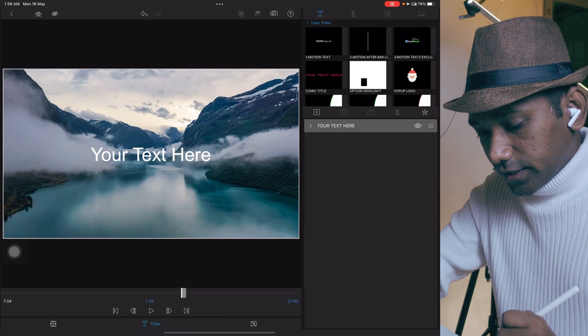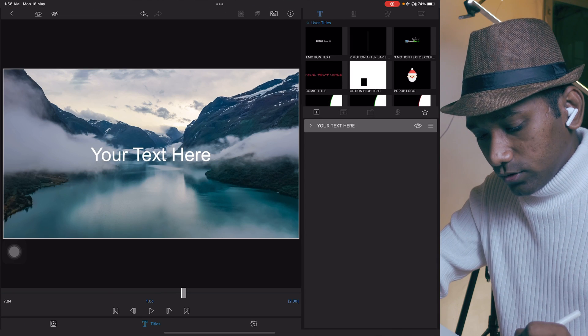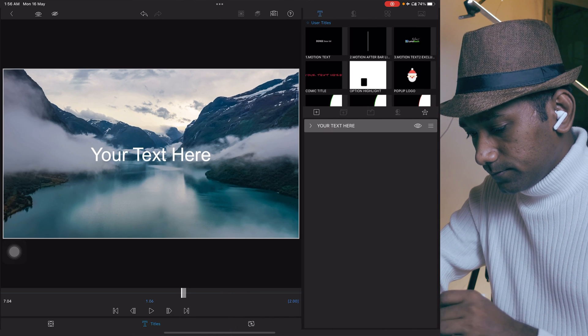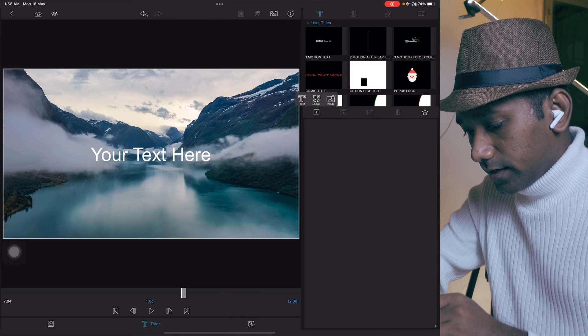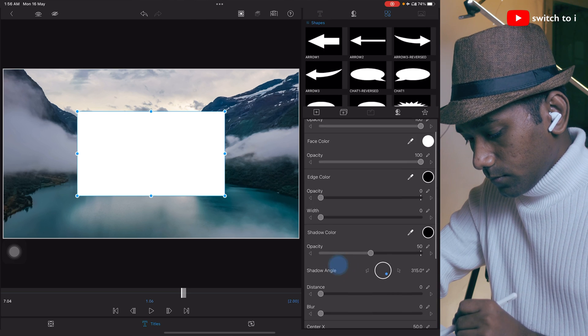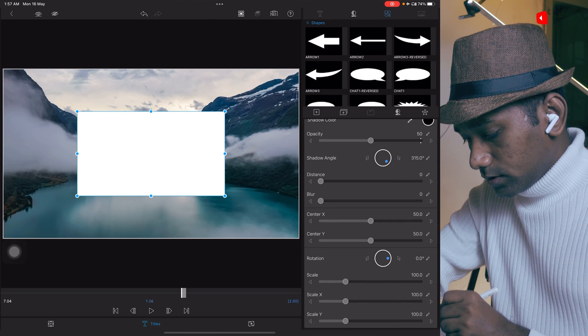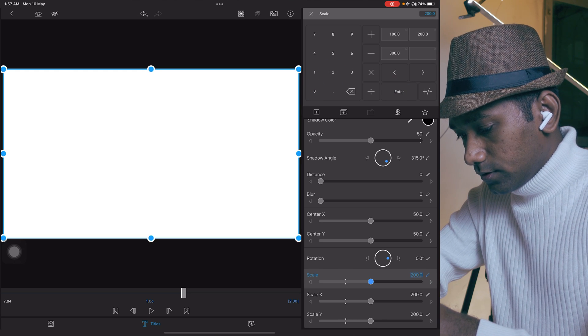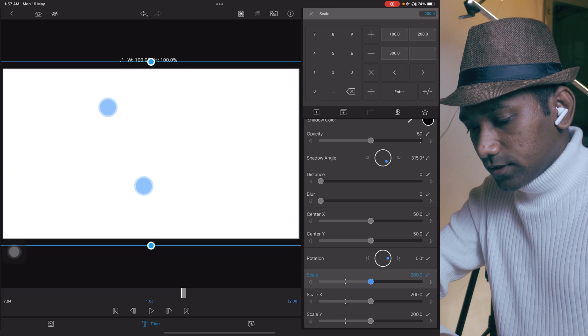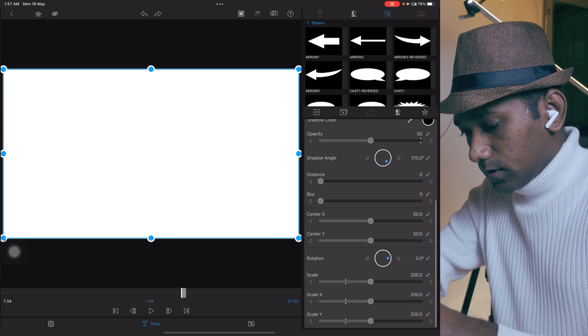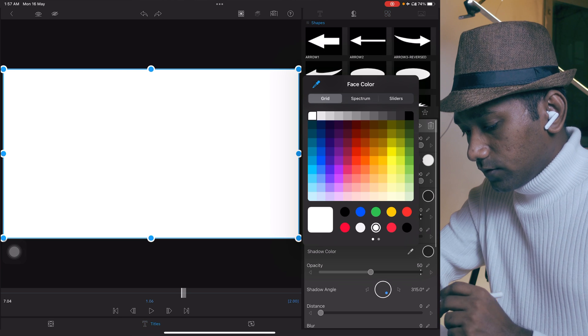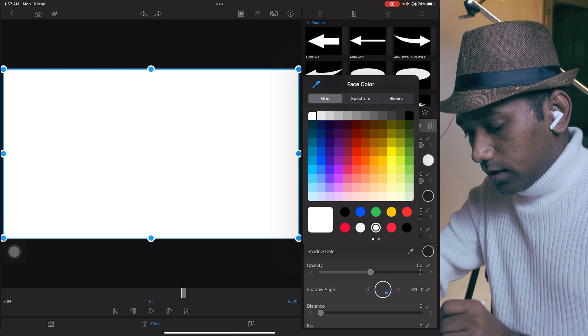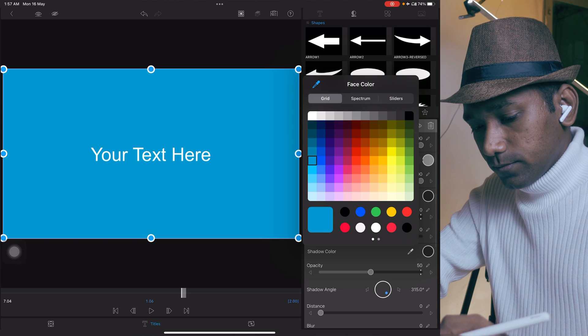Now select this bottom second clip. We are going to create the background. Tap on this title and delete this, create a new title shape. Go to scale parameter, tap 200, or you can simply stretch it like this. You can give any color you want. I love blue color.